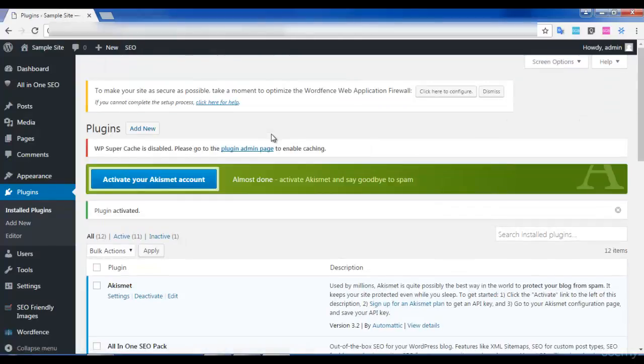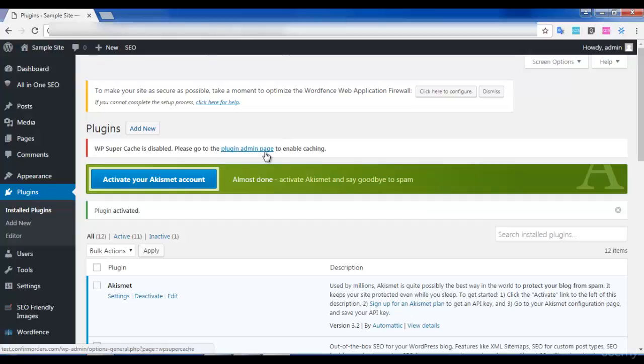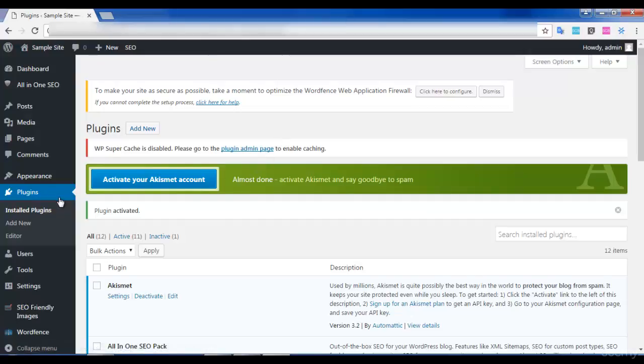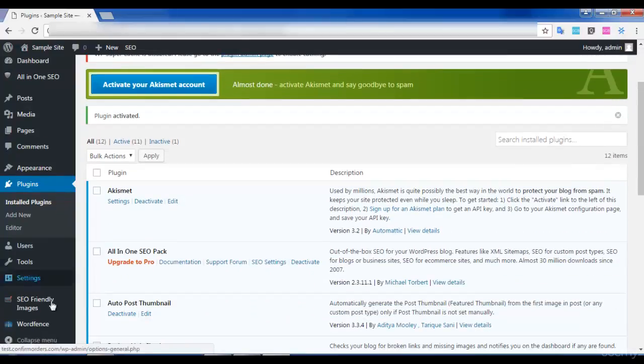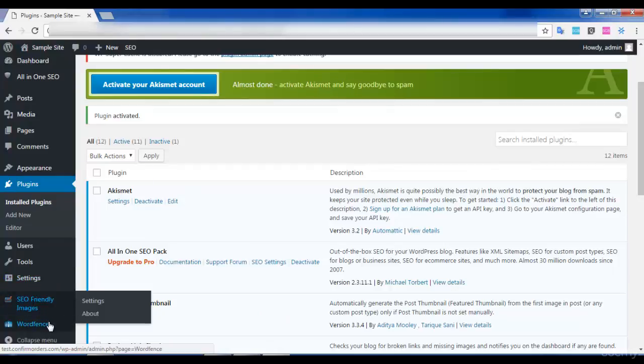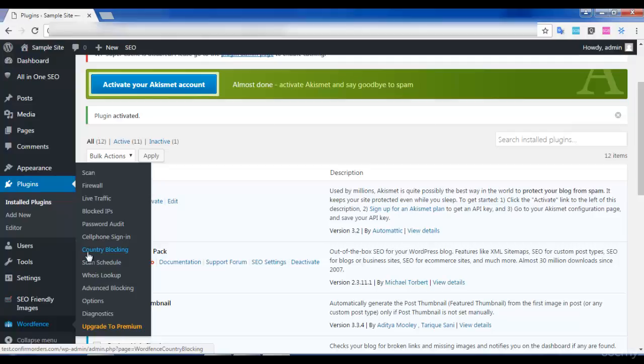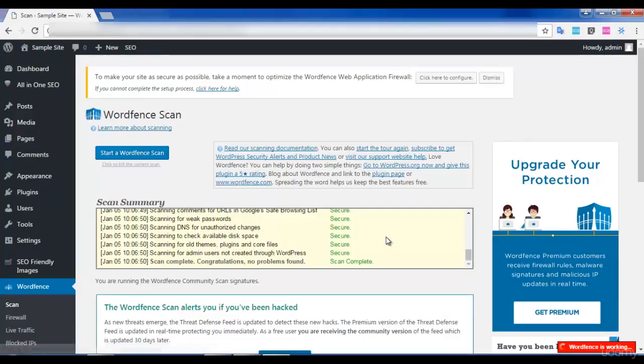Your WordFence security plugin is now activated and it is added to your website. You can see that there are many options available in this plugin. You can just use the scan option. If you click on Start the Scan...